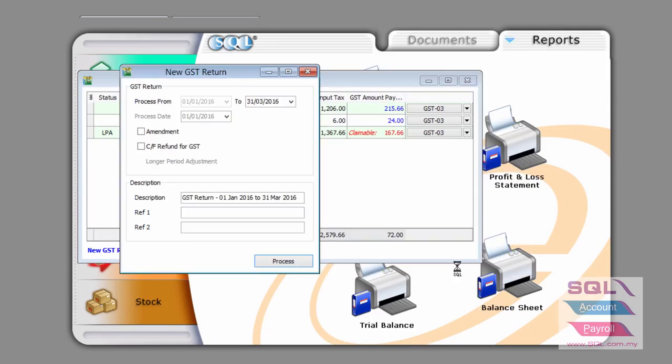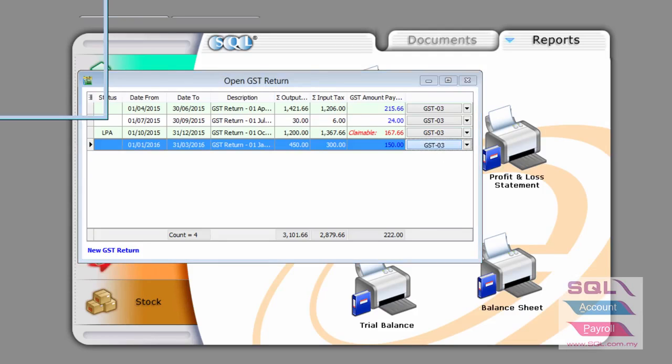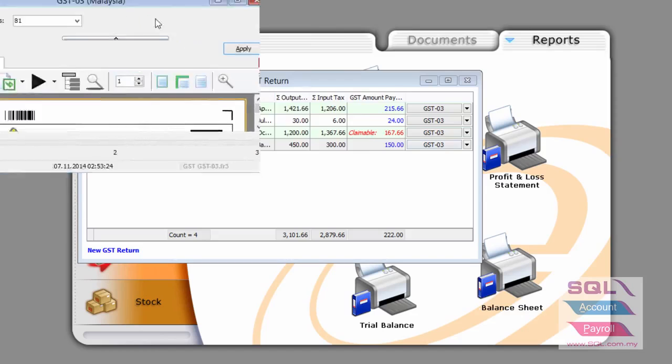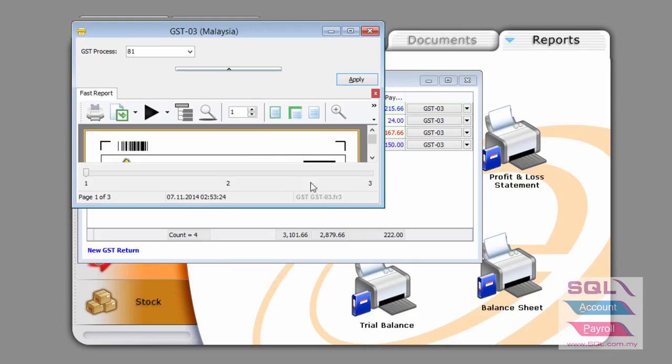Let's press on the button and the system will automatically generate it for you and of course, fill up the form for you as well in GST 03.